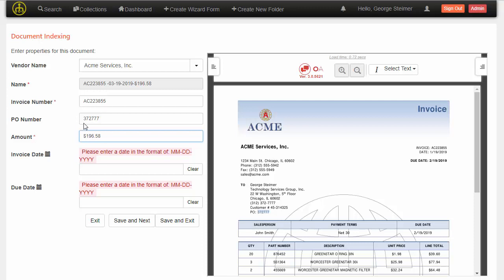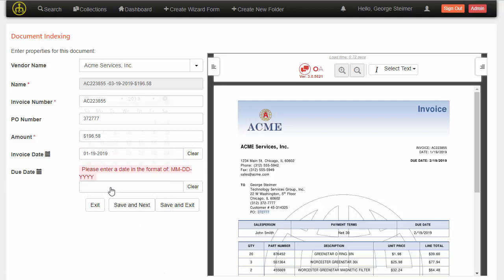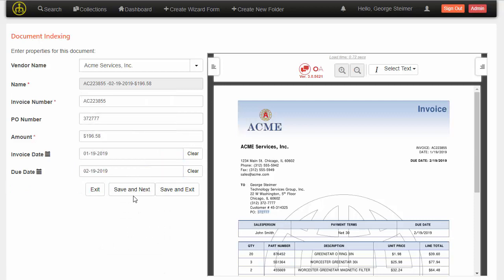We can feed the information back into the machine learning system so that it now learns that the PO number could potentially be in this area here. I will go ahead and select my dates again and go to the next one.